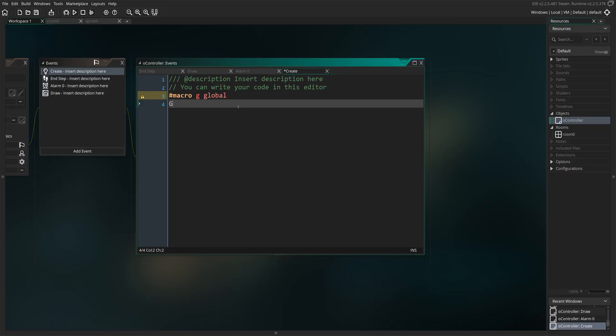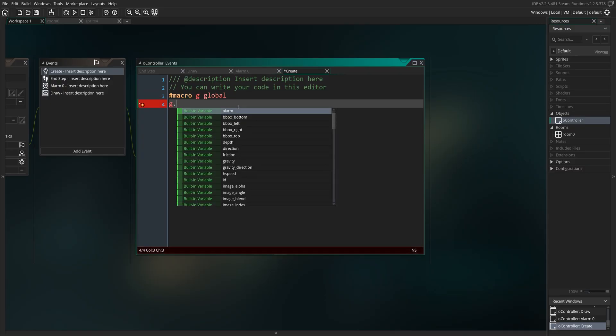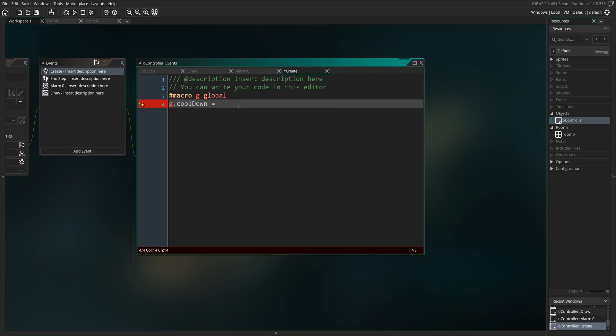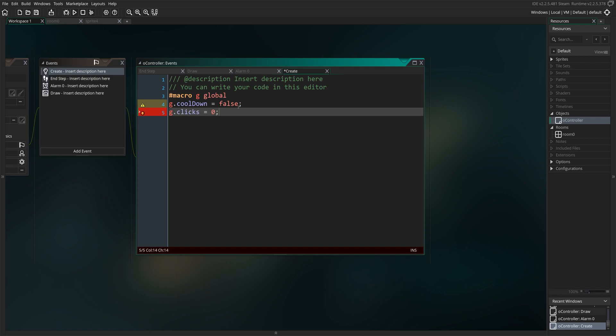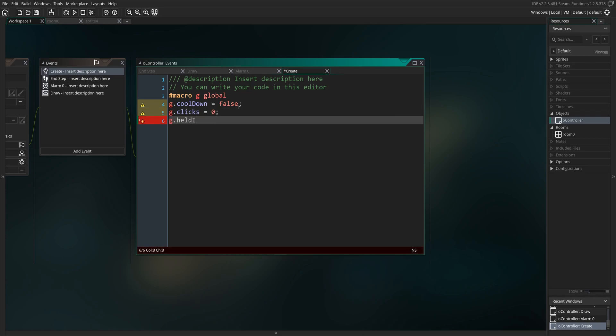We're going to go ahead and declare a couple of global-scope variables. The first one is going to be called G.cooldown and it's going to be a boolean, so we're going to set it to false. After that, we're going to declare G.clicks and set it to zero. Then we're going to declare G.heldID and set it to negative one, as it's going to hold a reference value later on.